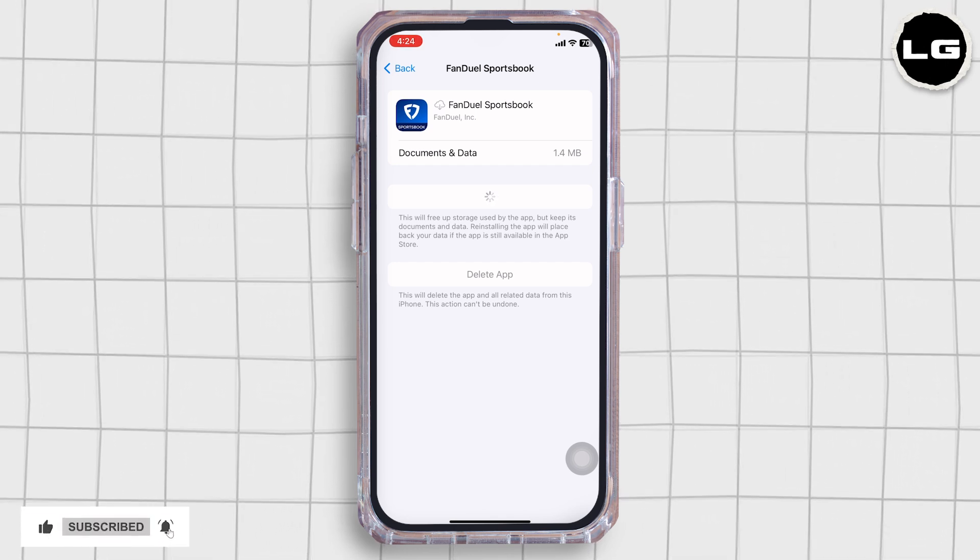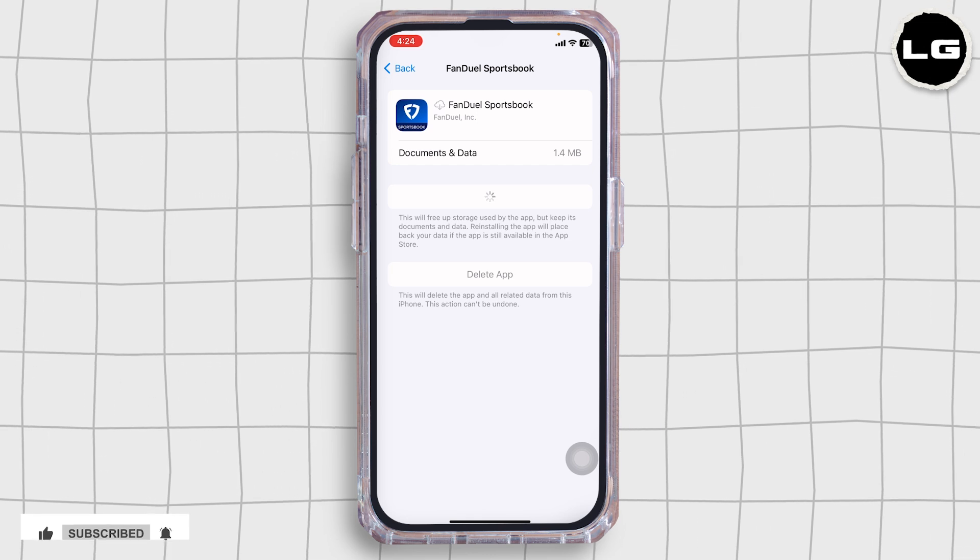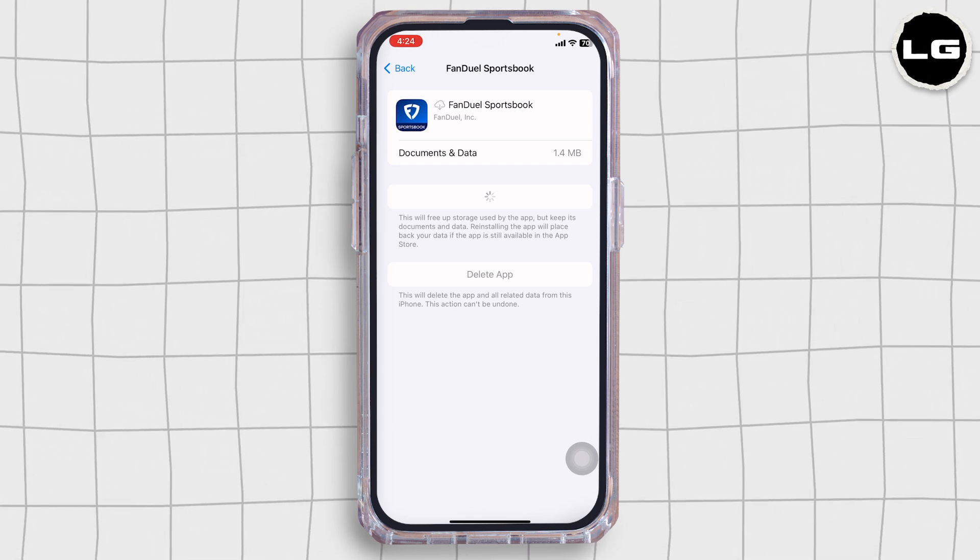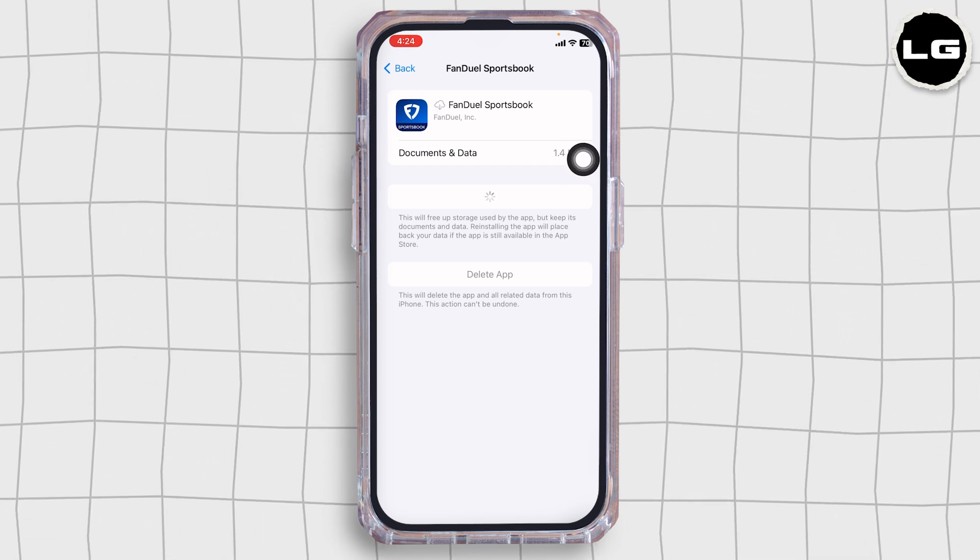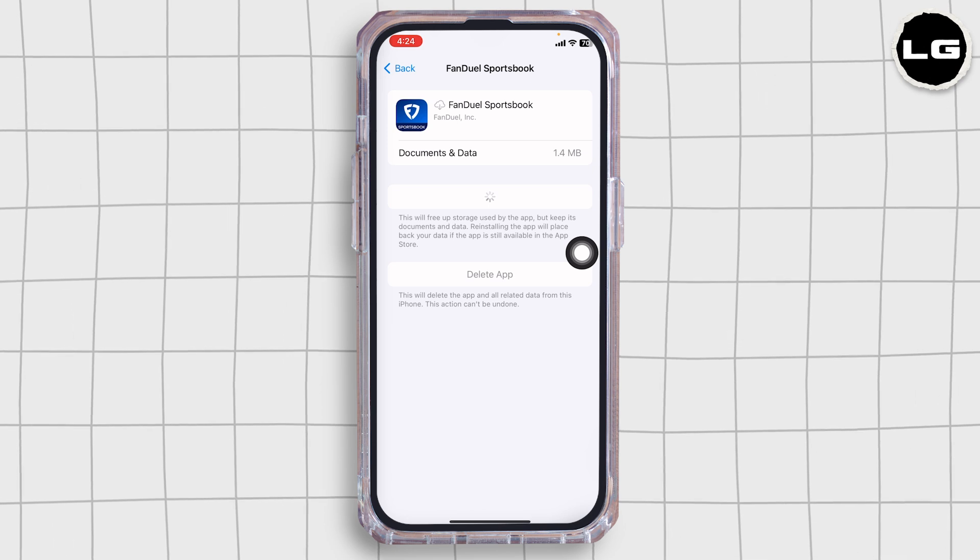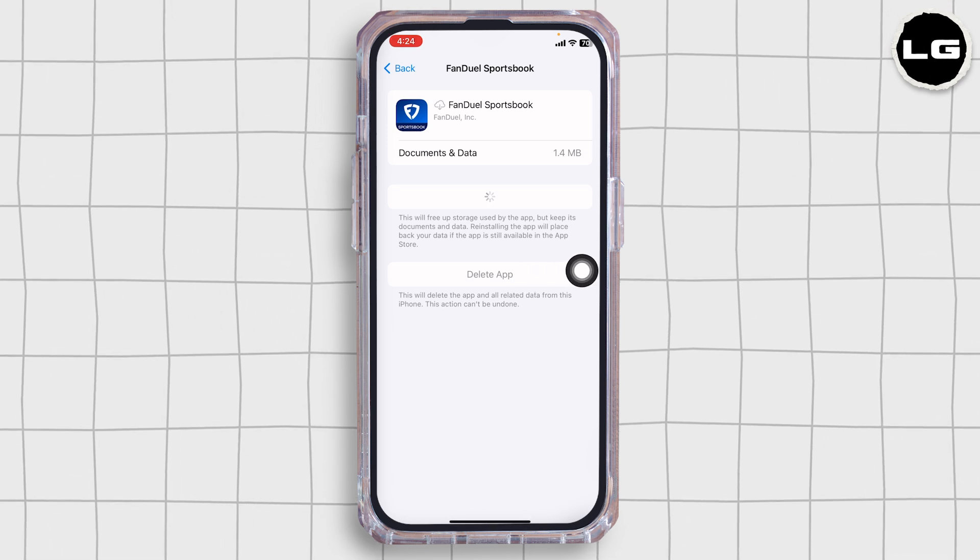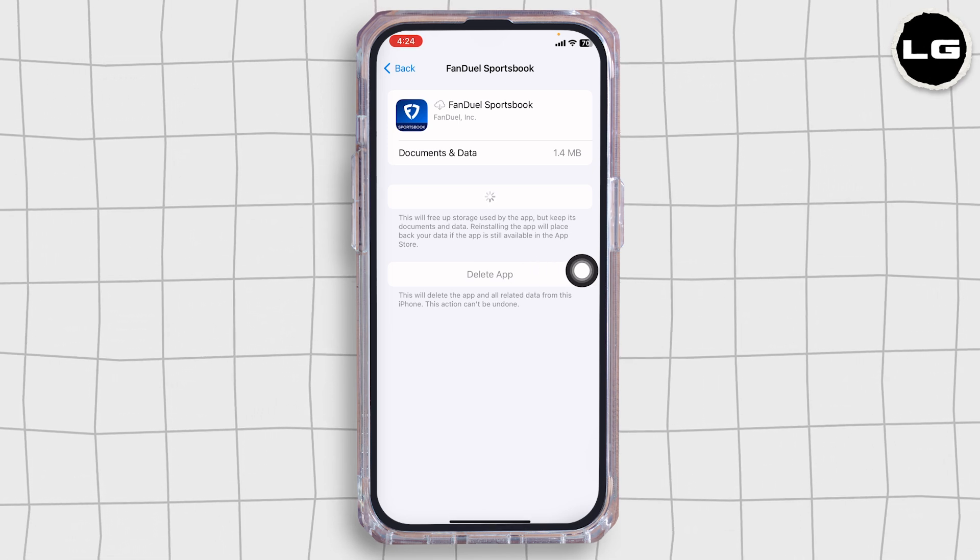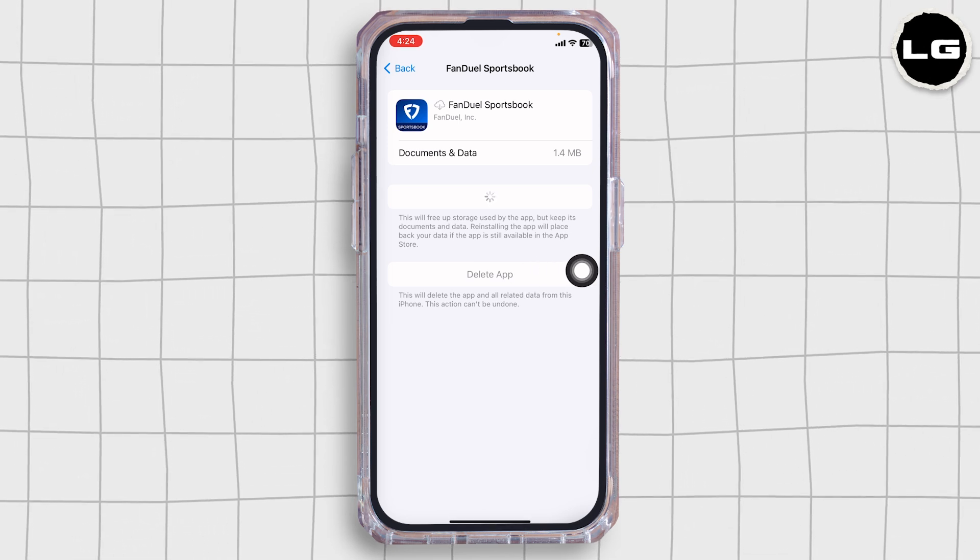If only solution doesn't work for you, you can apply solution 4. That is, you will need to completely delete this app from your device and reinstall it. For that, click on Delete app. You will get the pop-up. Click on Delete for the confirmation.